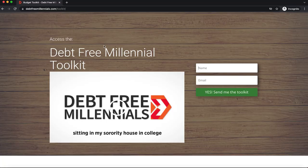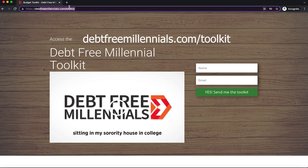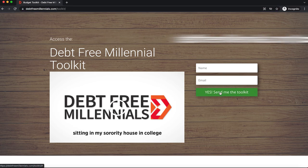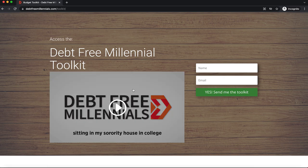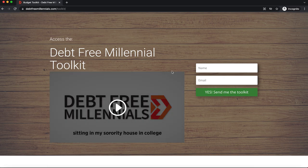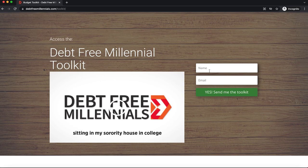Okay, the first thing that you are going to do is head over to debtfreemillennials.com/toolkit, and then you're going to enter your name and email, and then it's going to send you a confirmation email to your inbox just so that you can double opt in and subscribe to get your toolkit.